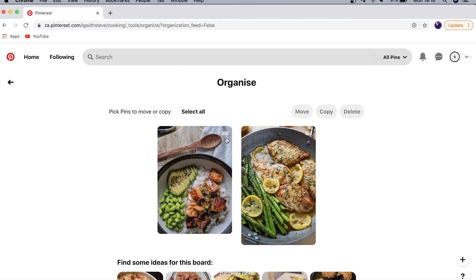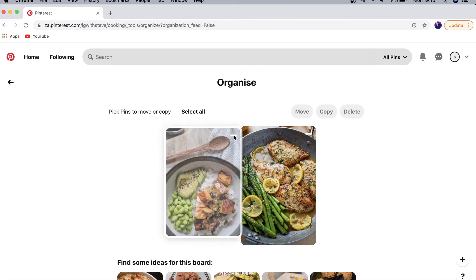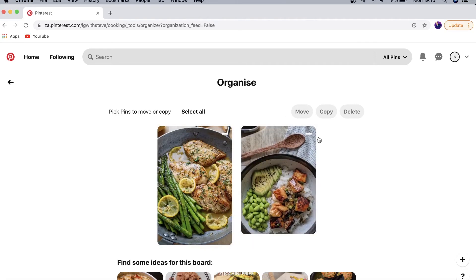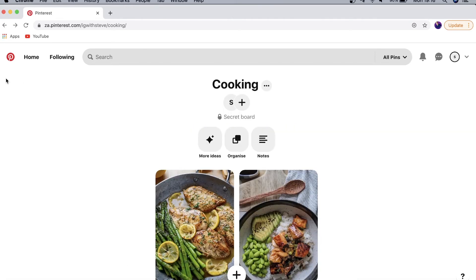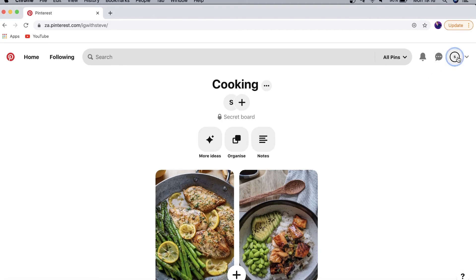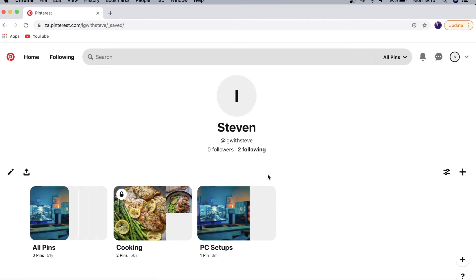You'll see three horizontal stripes — hold down on that and move it around to reorder your pins. Once you've organized your board you can go back and even add notes to your board. It also tells you at the top that this is a secret board. Back on your profile you can now see the Cooking board with those two pins inside.